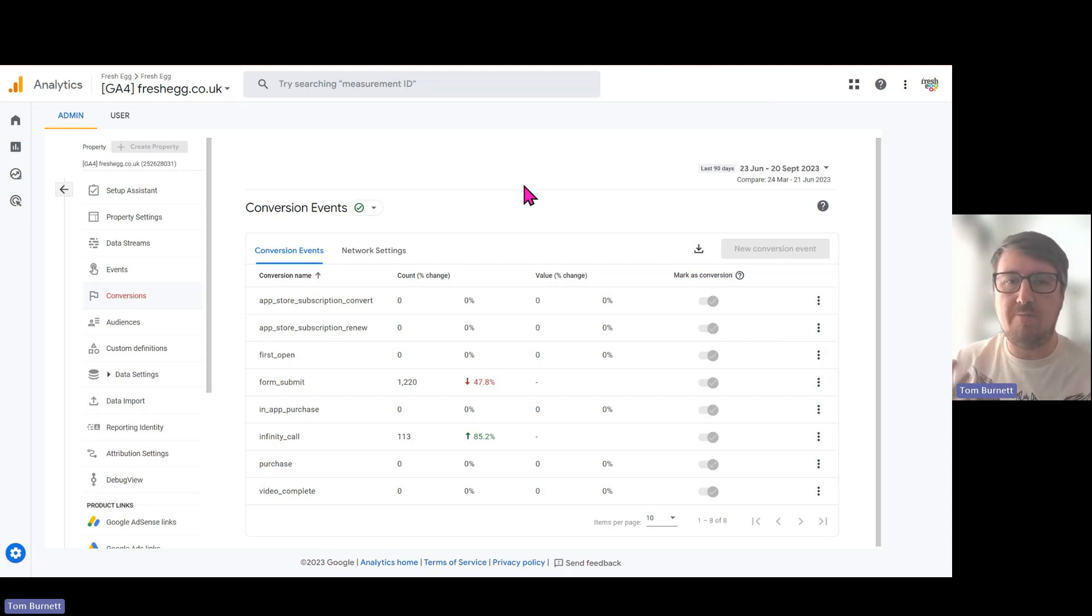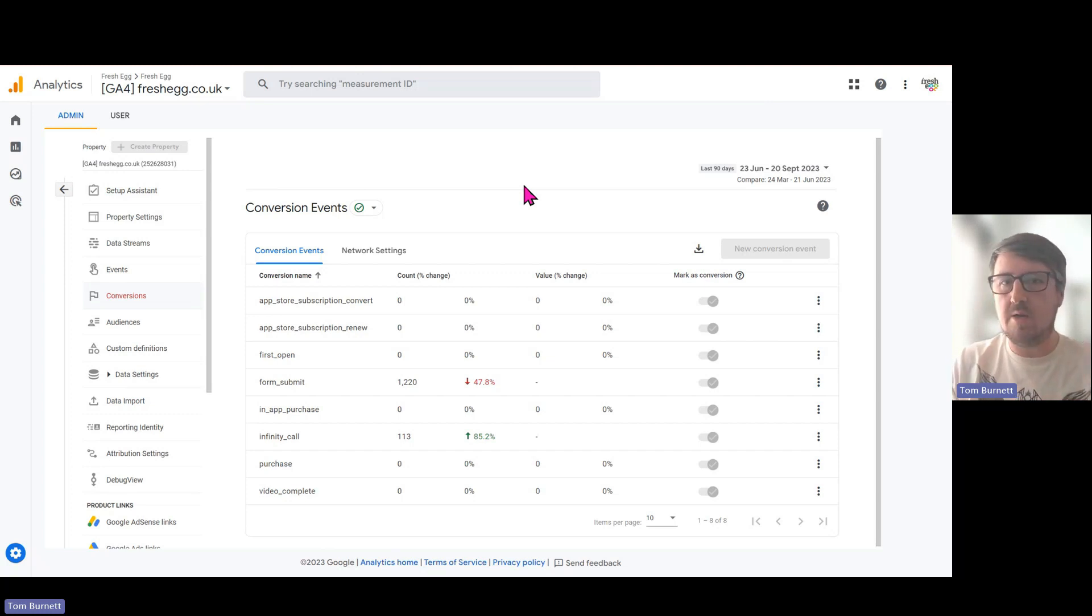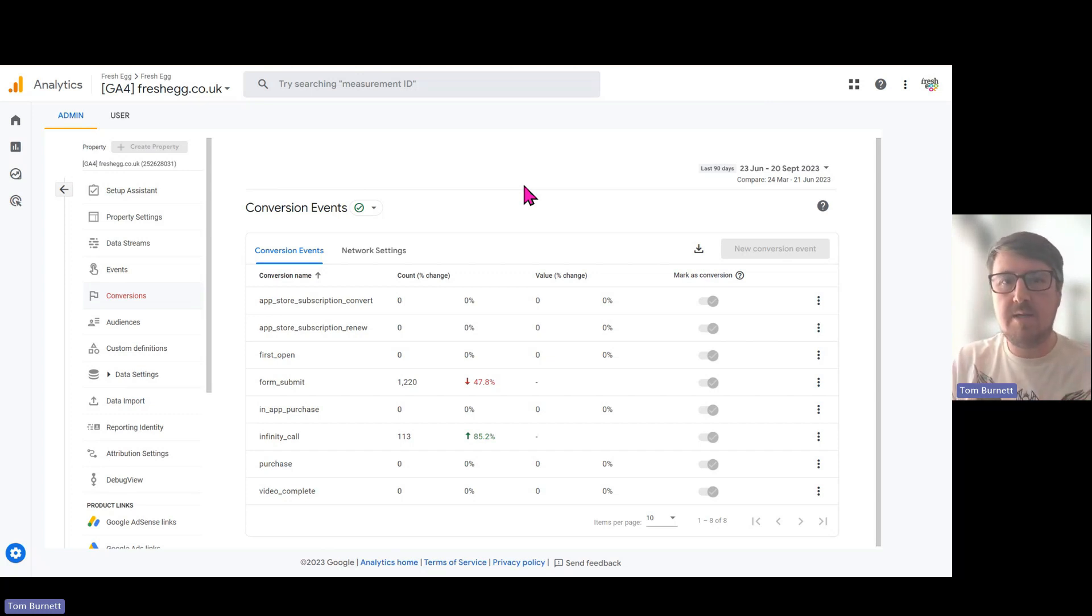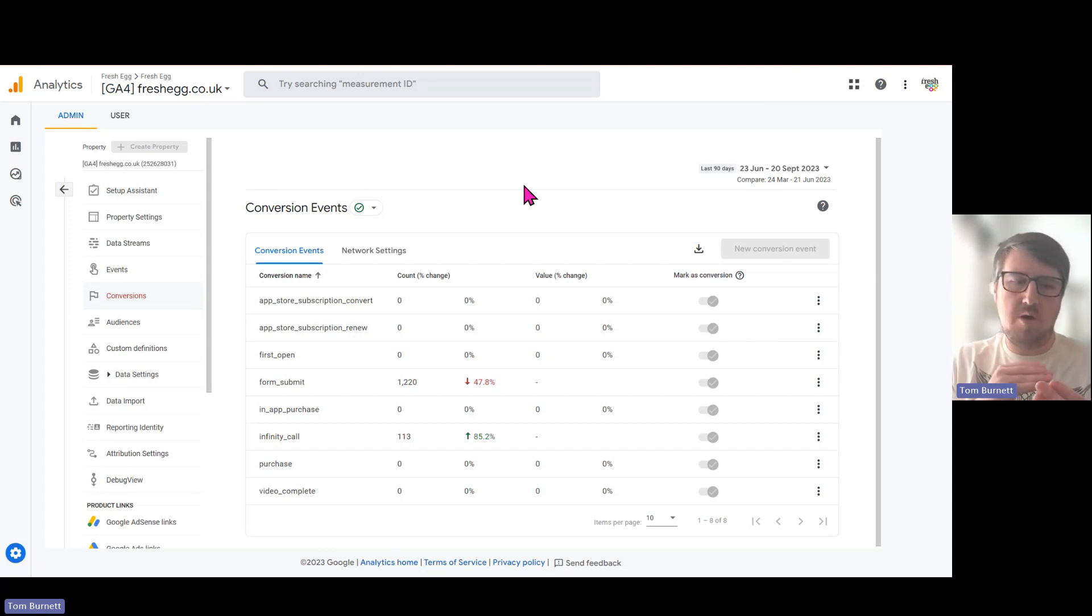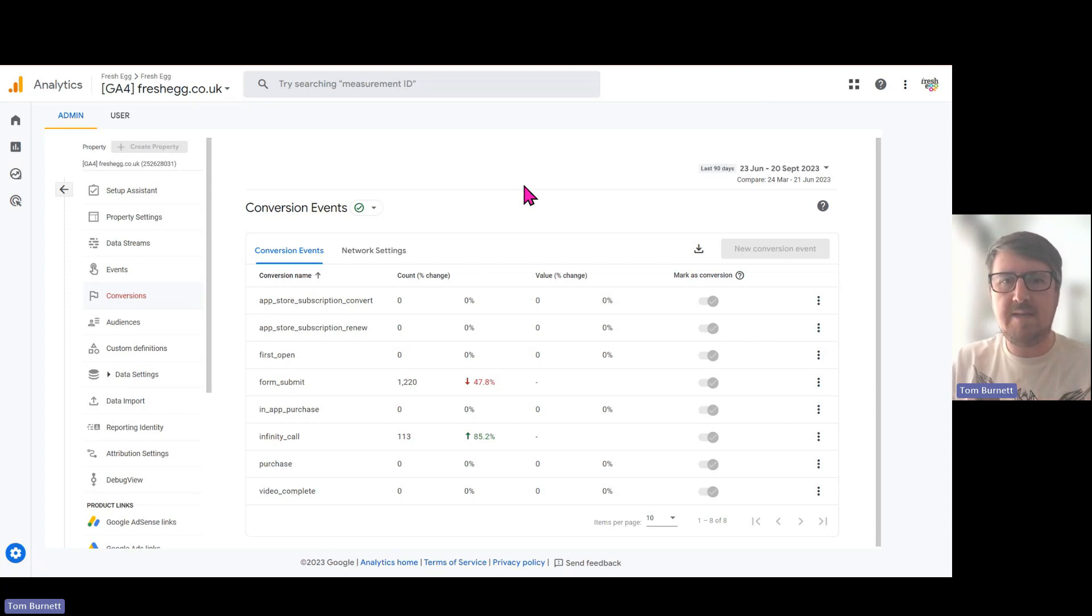So what are conversions? Well, they're quite simply events that you tag as a conversion. You can mark any kind of event as a conversion, but it's recommended that you only use events that are considered conversions by your business.